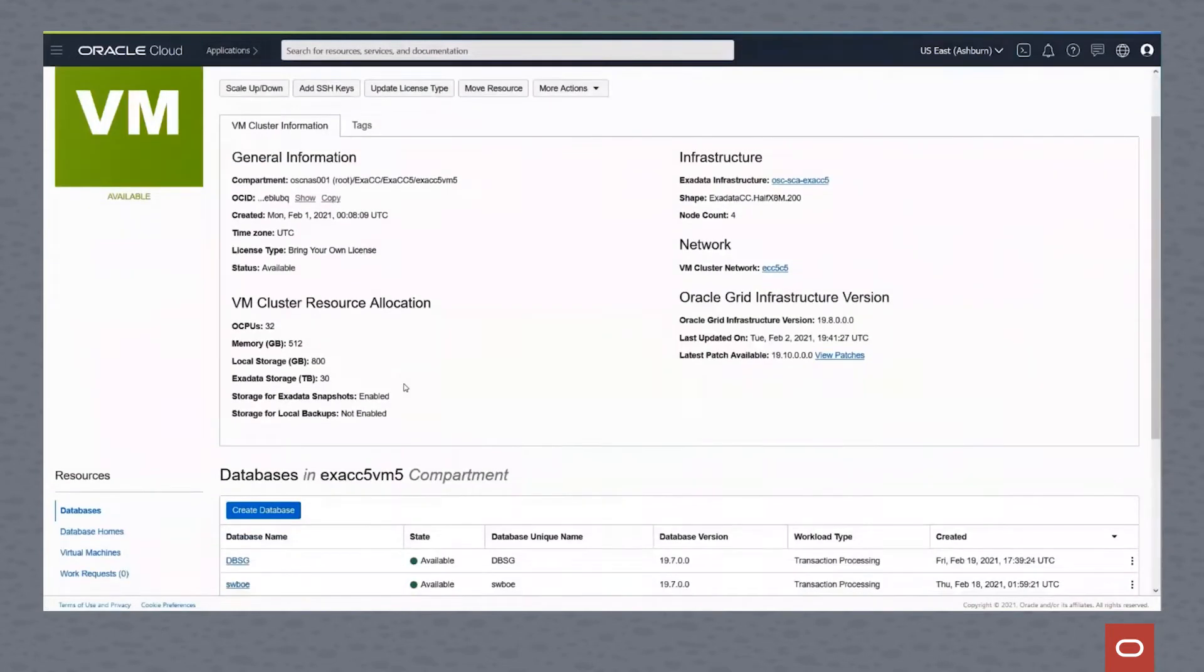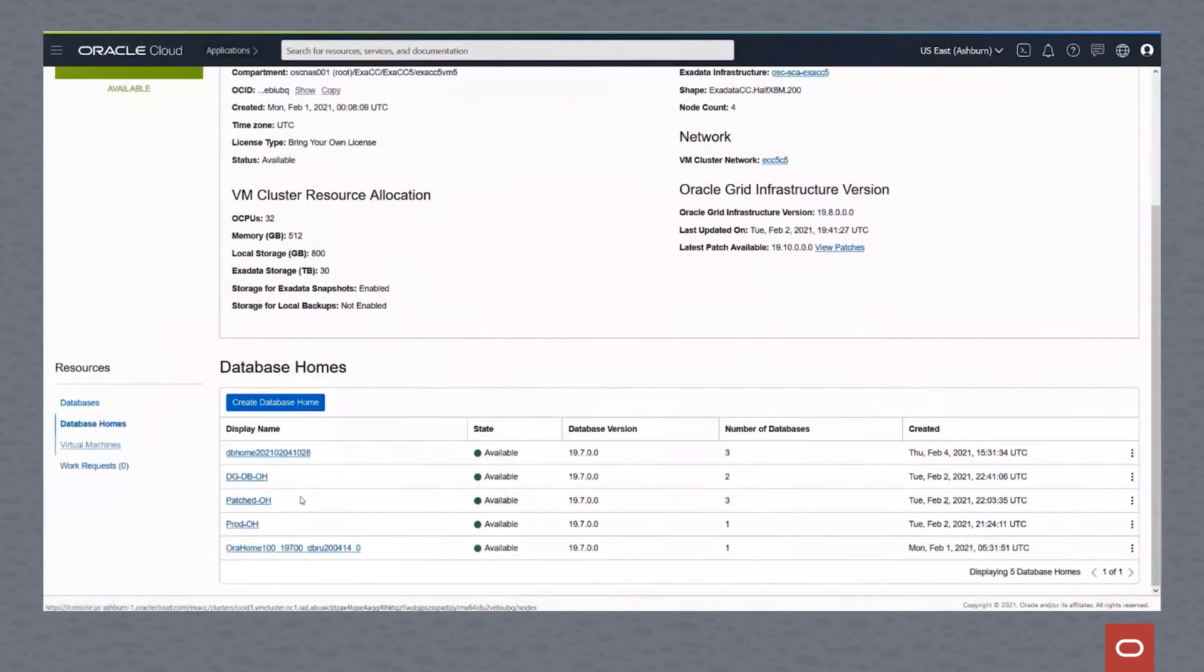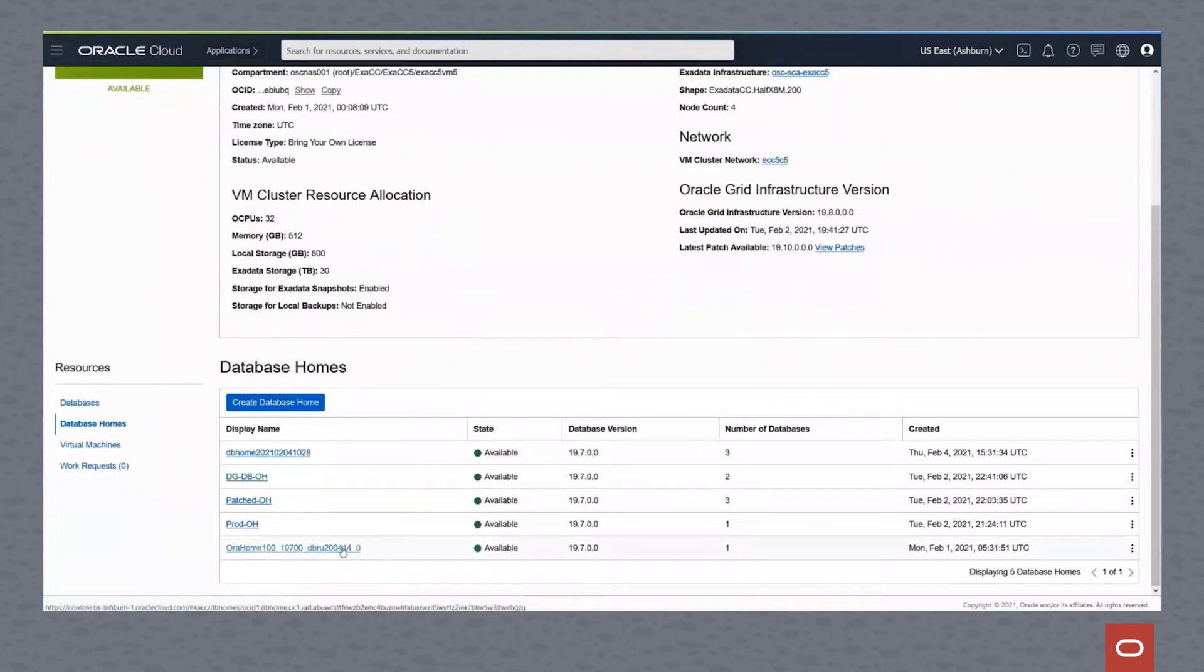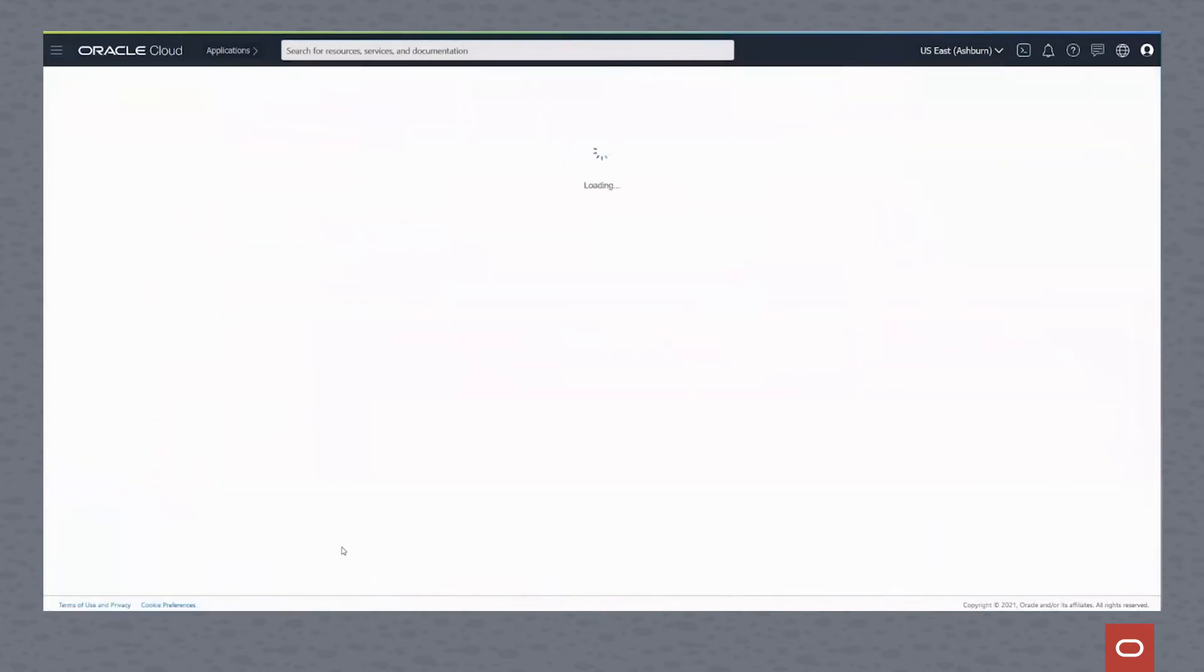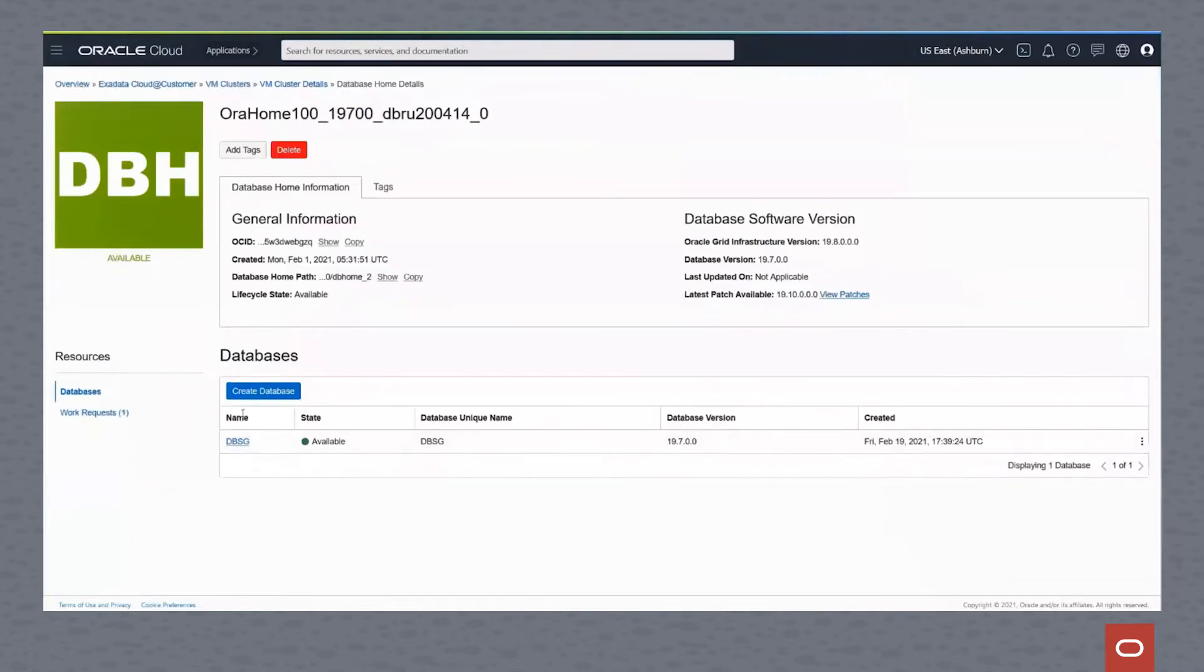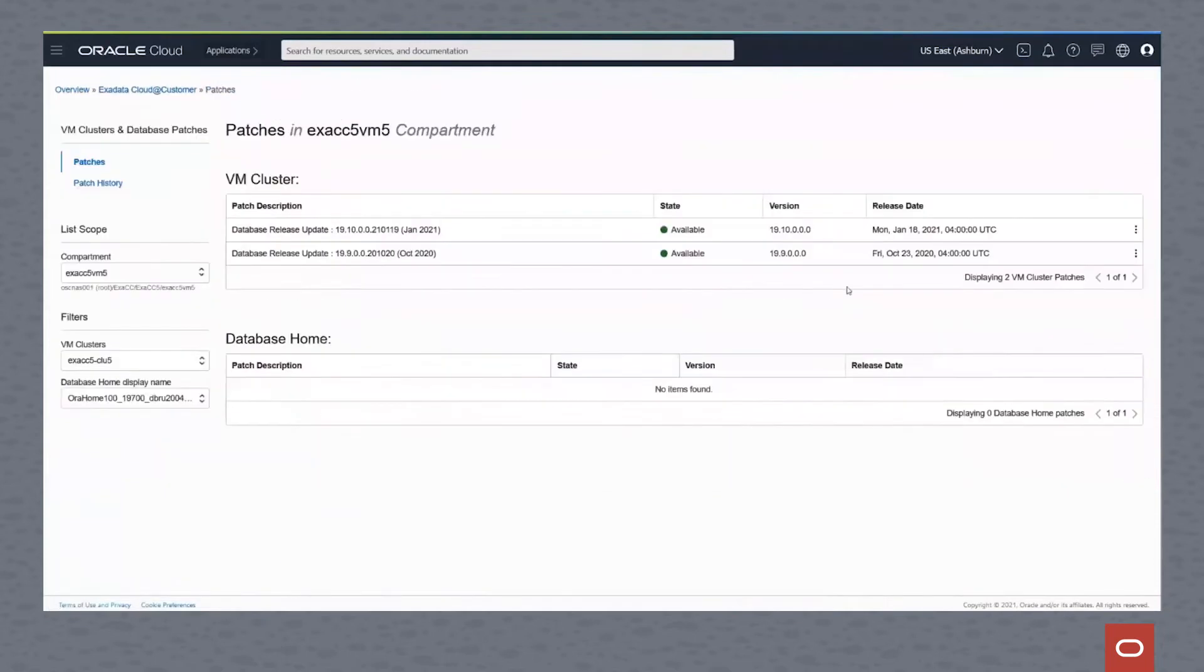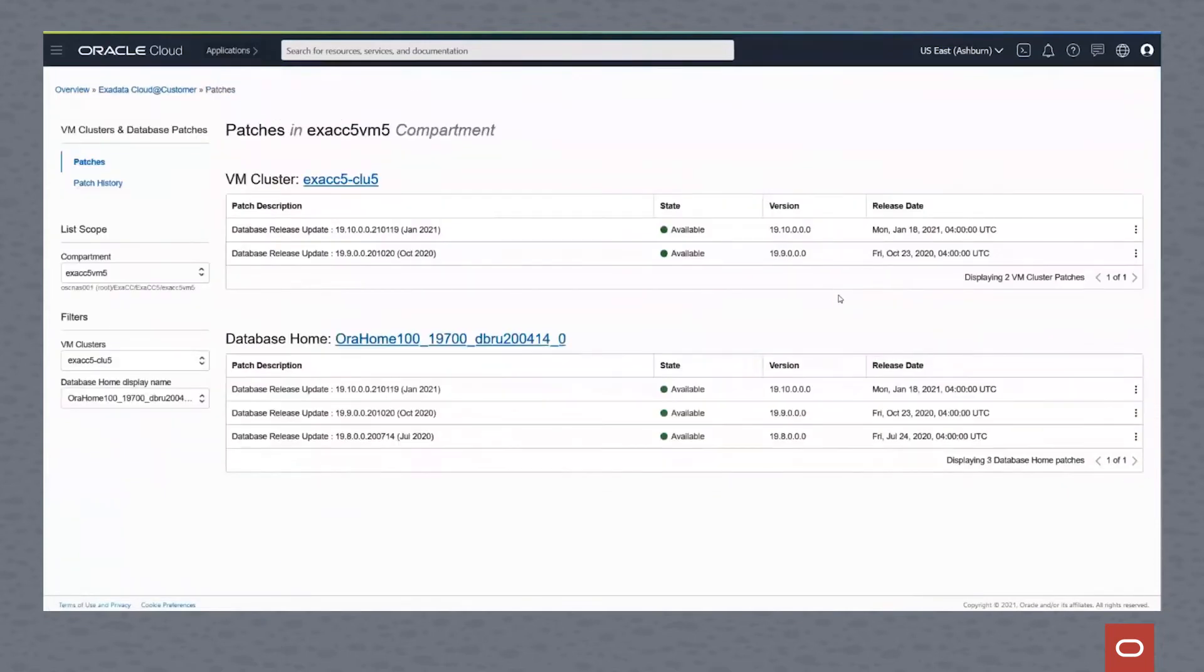When we get here, we can see many different things. We can see the databases that are in our virtual cluster and the database homes that are in our virtual cluster. If we drill down into the database home, we can see that it has a database available created there. We can click on the patches and look at the different patches.